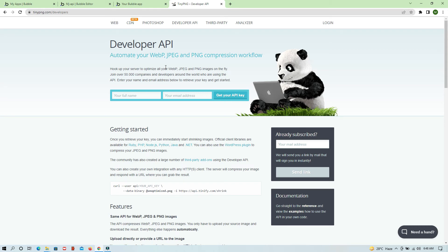Welcome to Trino Code. In today's video we are going to talk about APIs — what they are and how we can use them. Basically, an API acts as a bridge if you want to connect two independent programs together. For example, you have Bubble and then you have another separate program, and if you want to link them together you need some kind of bridge. In most cases, APIs act as that bridge between two independent programs.